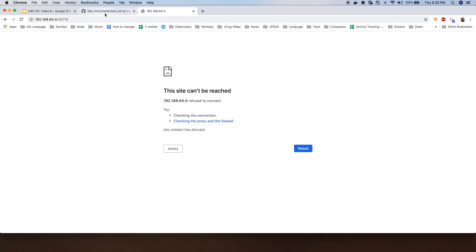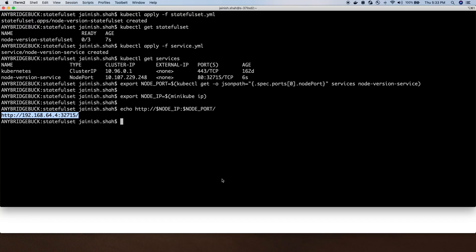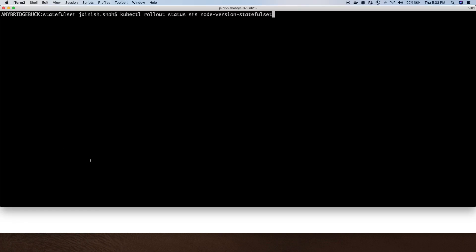Let's check the status of the rollout for the StatefulSet. The commands are already in the README. You can see it says waiting for two pods, which means one is already deployed. Let's do kubectl get pods.